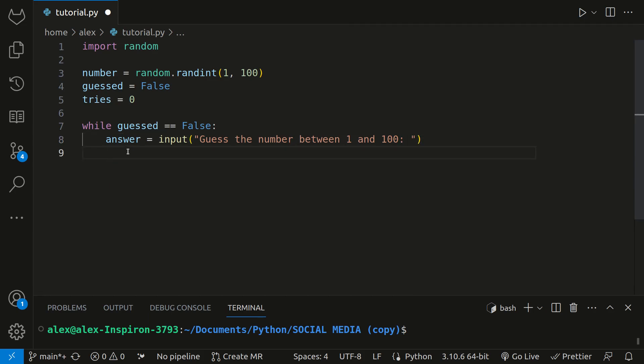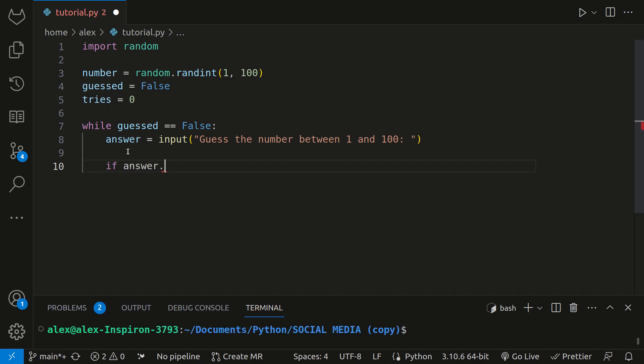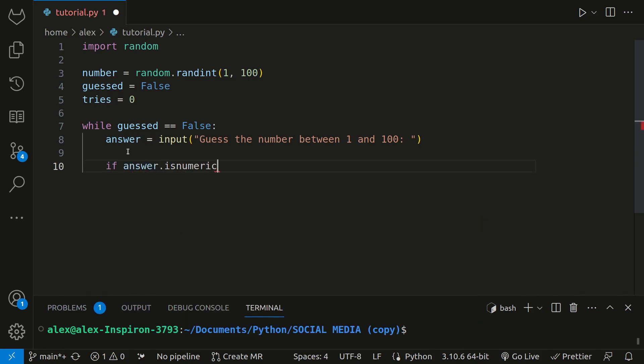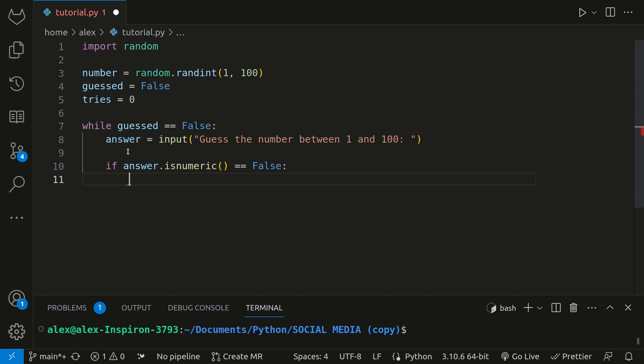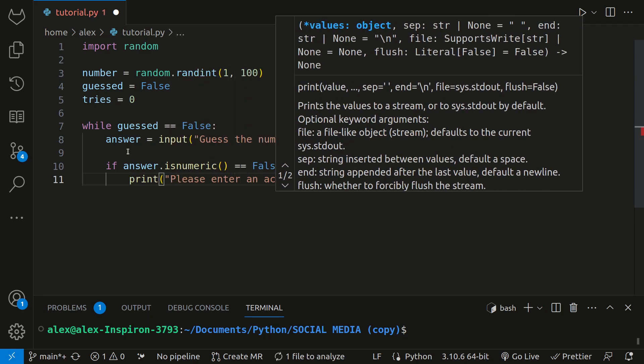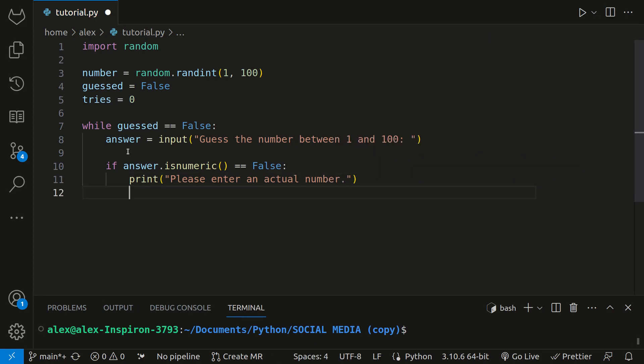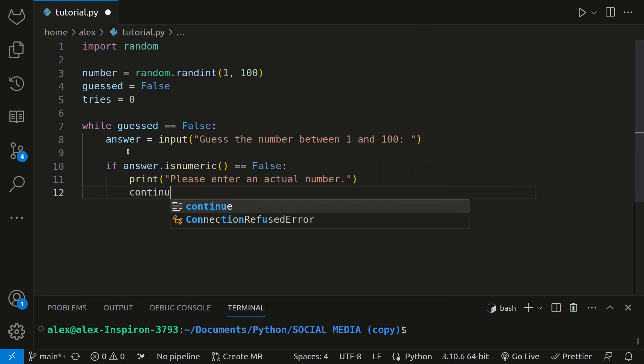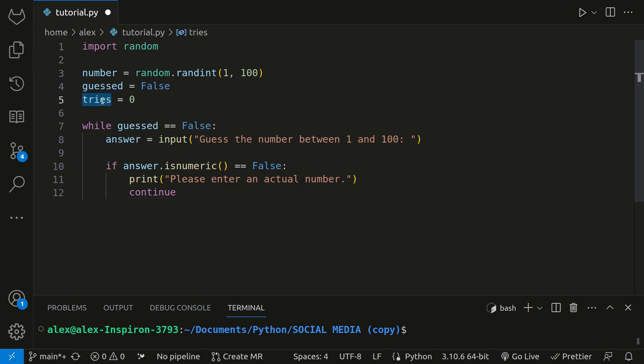Now, for every iteration of this while loop, we will check to see if their answer is not numeric. If answer dot is numeric is equal to false, then if it's not numeric, we will print please enter an actual number. And then we'll type continue. If you remember, the continue keyword will bring us right back to the start of the loop. Also, we will not add one to the tries variable yet, because this doesn't count as a real guess. It was just an invalid input, and therefore they'll just have to enter it again.